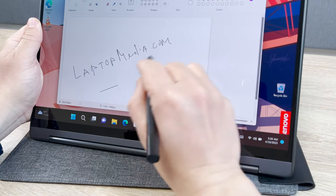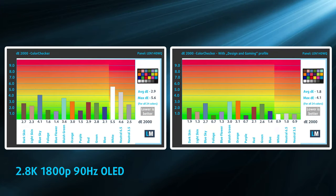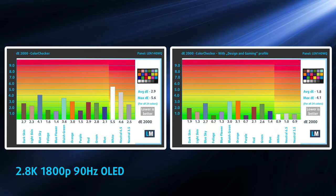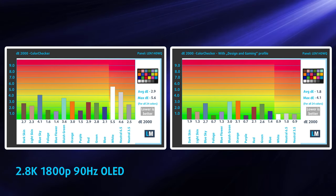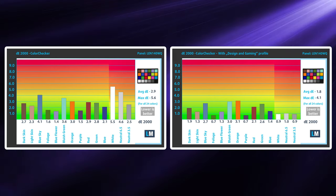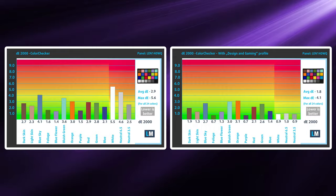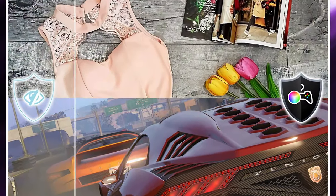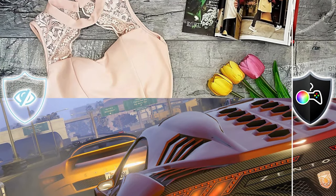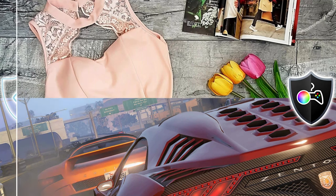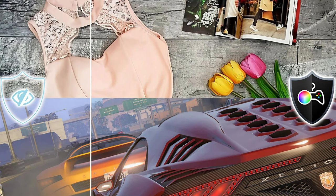We tested the 2.8K 90Hz panel, which also delivers very good color accuracy once paired with our design and gaming profile, giving us a Delta-E value of 1.8. Delta-E is used to measure color accuracy, and any value below 2 is considered accurate enough for professional color-sensitive work.